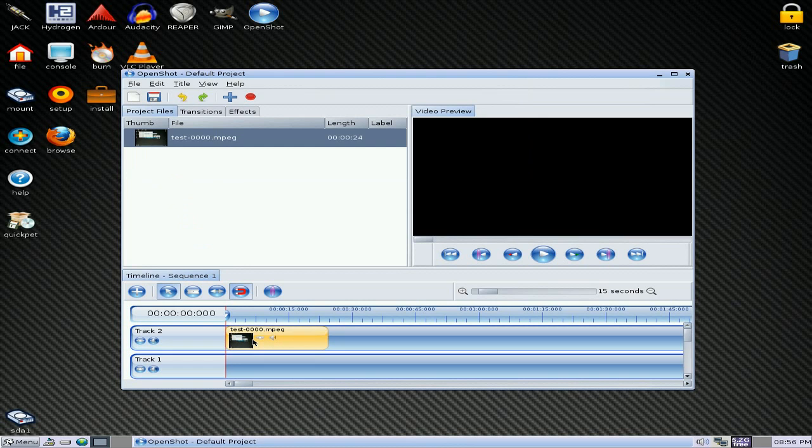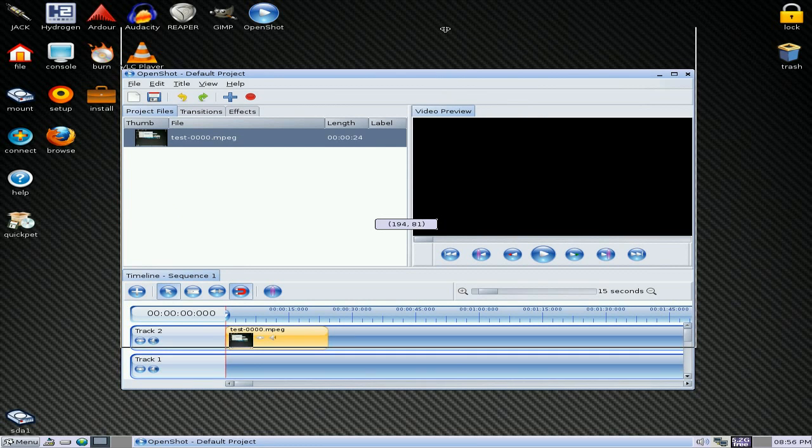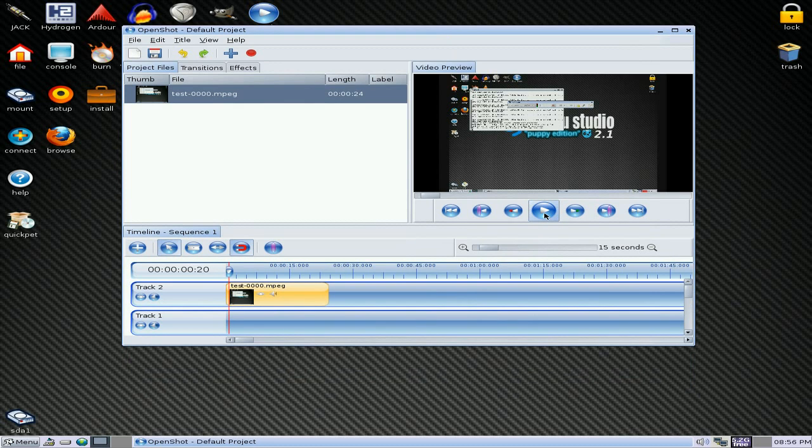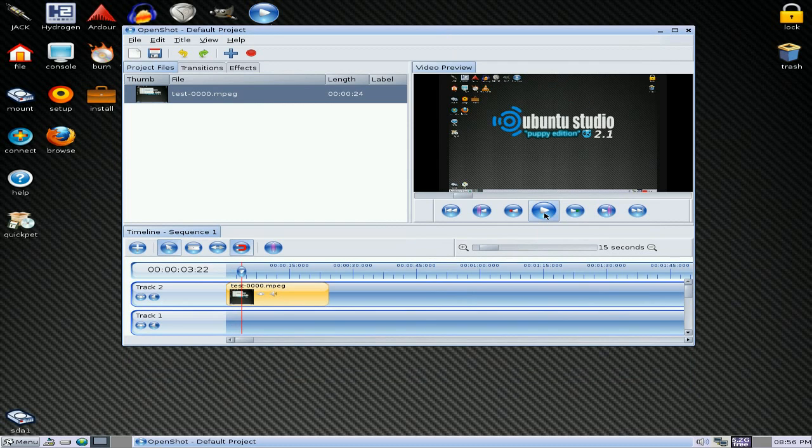But as soon as you put it into the timeline, there you go. That's super. I'm going to drag it up a little bit. We'll click play. And there we go. That's what I captured a little bit earlier with XVIDCAP on Puppy.